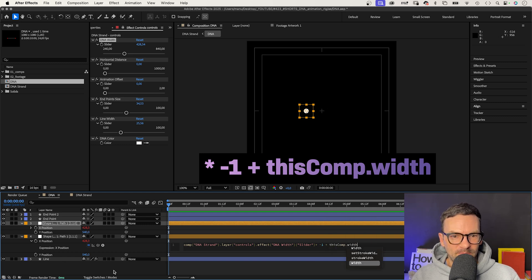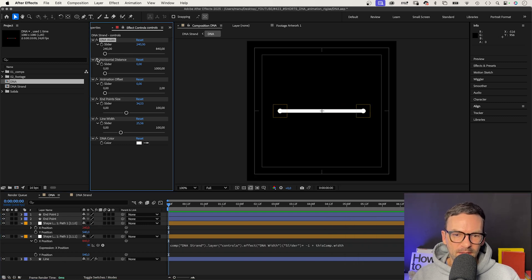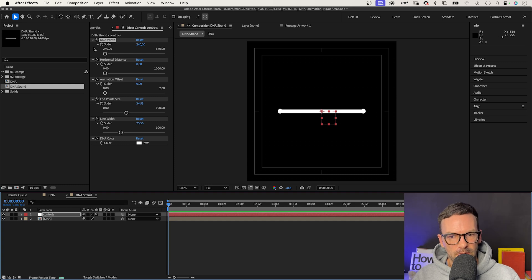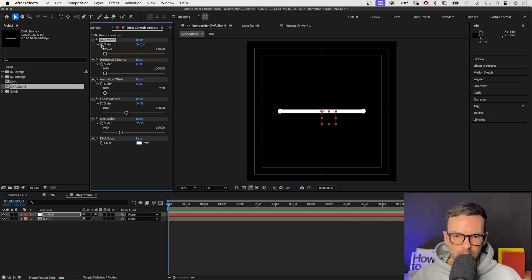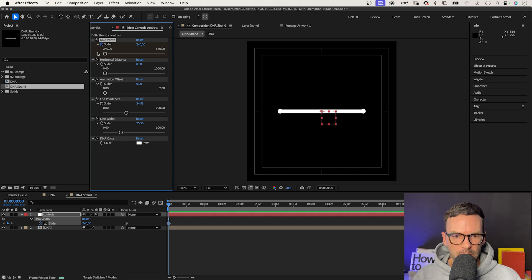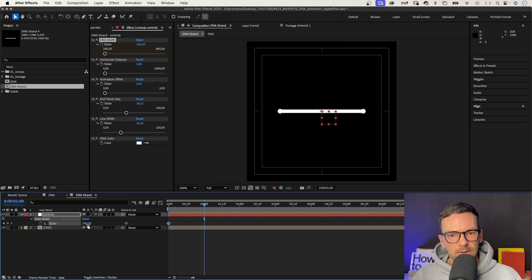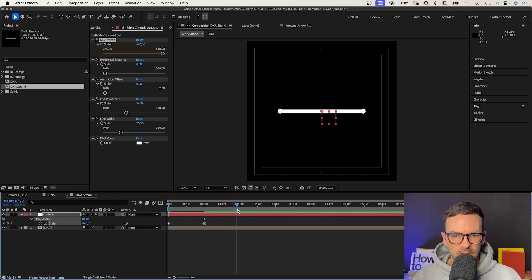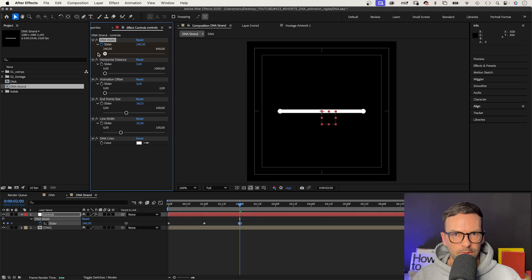Awesome! Let's go back into the main comp and animate the width there in the slider property. We add a keyframe for the slider property and set it to 240 at the beginning. After one second, we set it to 840. At two seconds, back to 240.